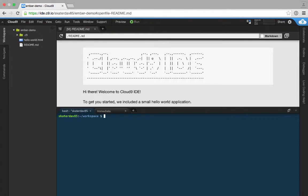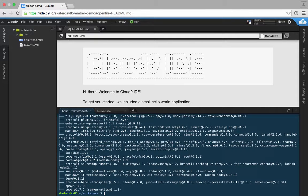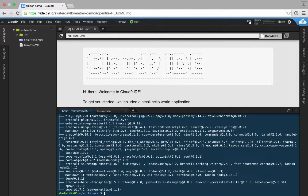Cloud9 already comes with NPM and Node installed, so what we want to do first is install Ember CLI. This will take a few minutes. Once you've got Ember CLI installed, the next thing you want to do is create your new Ember app.